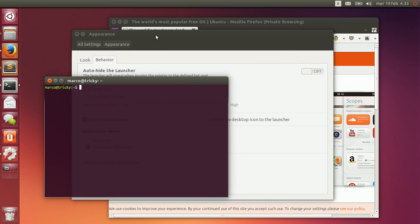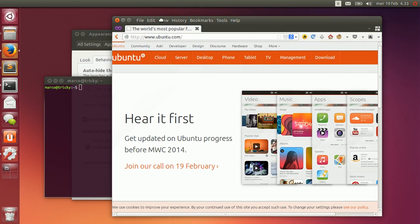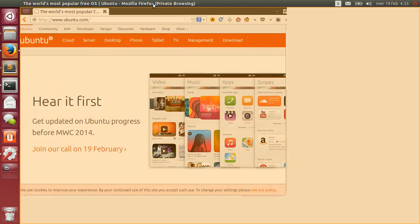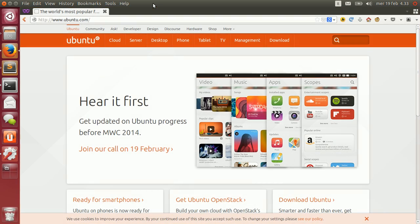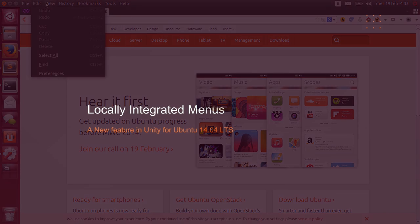As always when you're not using them, the menus hide to reduce the visual clutter in your work area. Look for this new feature in Ubuntu soon.